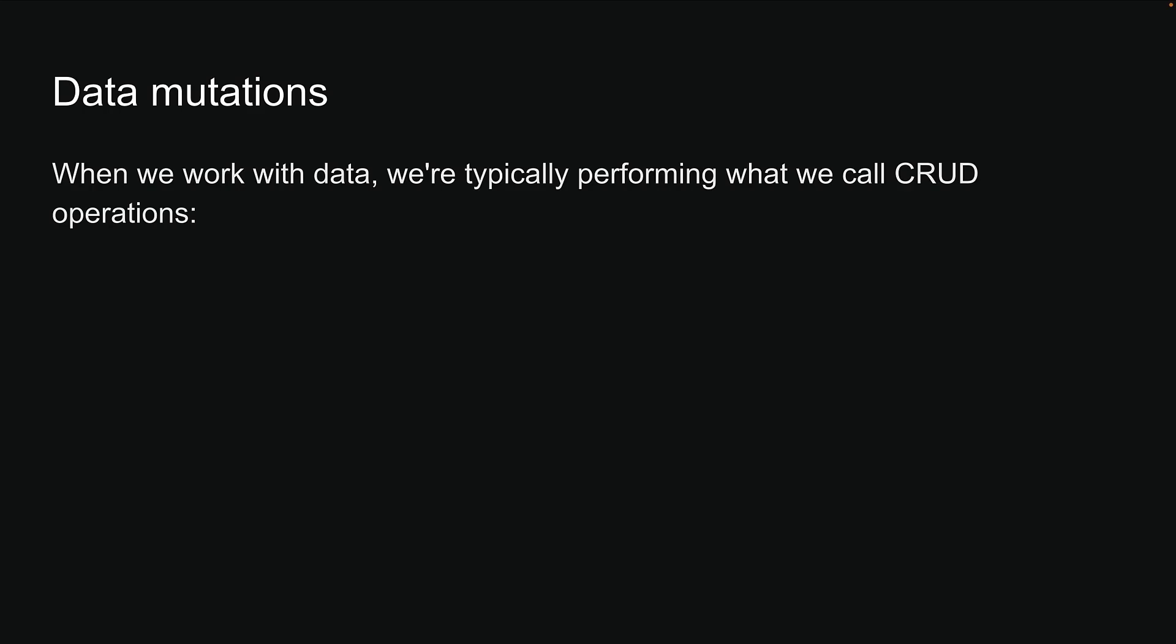When we work with data, we are typically performing what we call CRUD operations: Create, read, update, and delete.